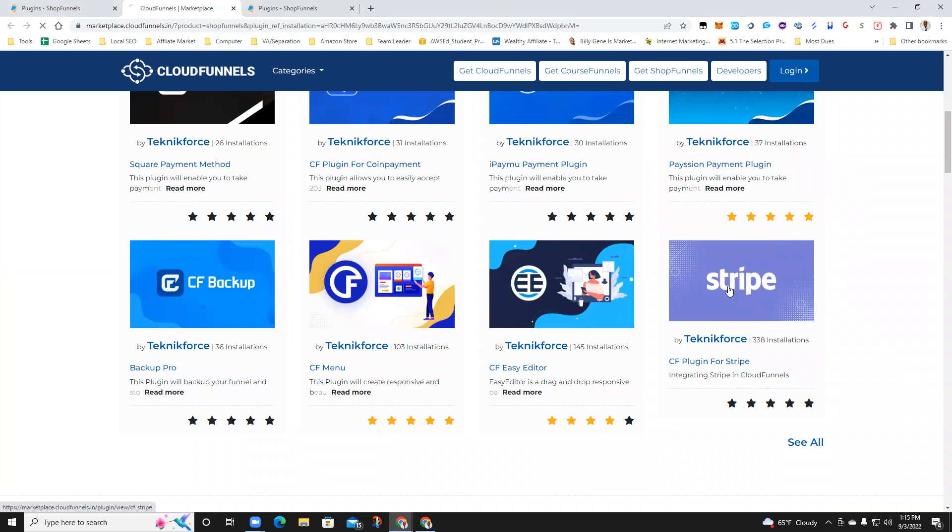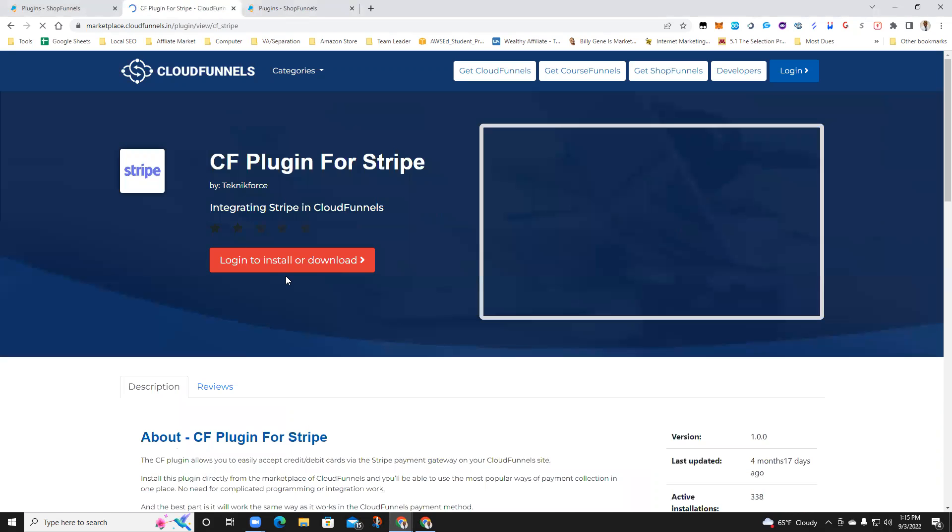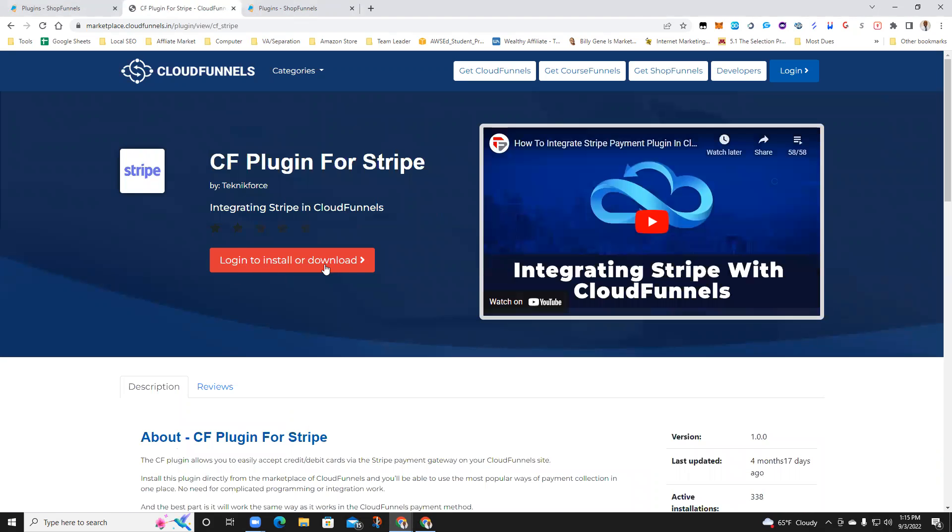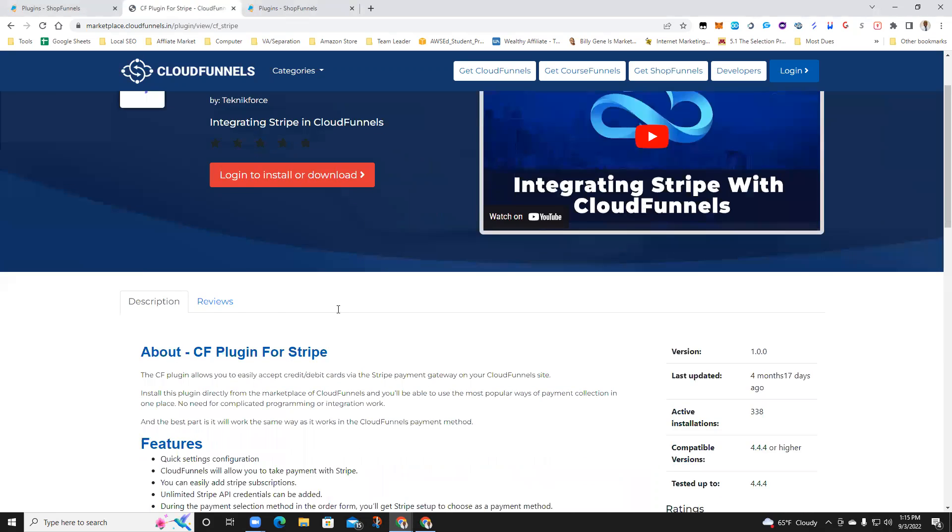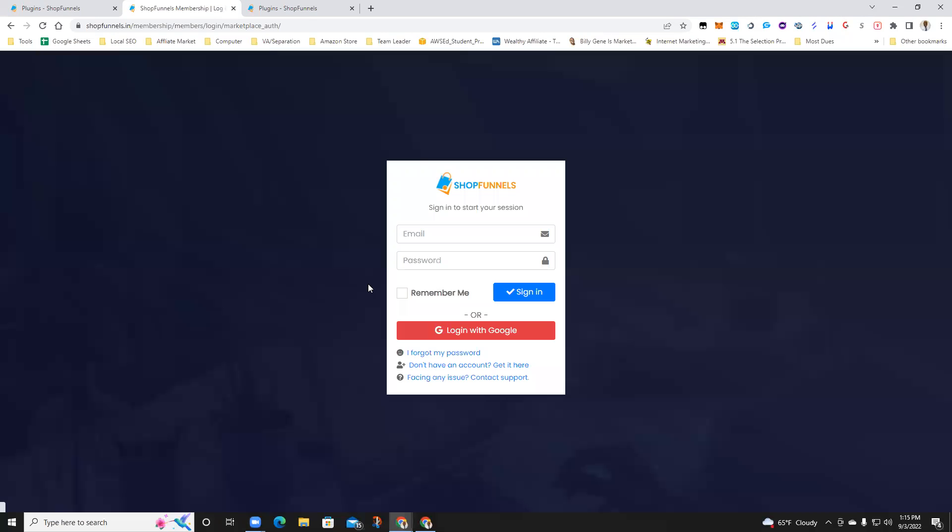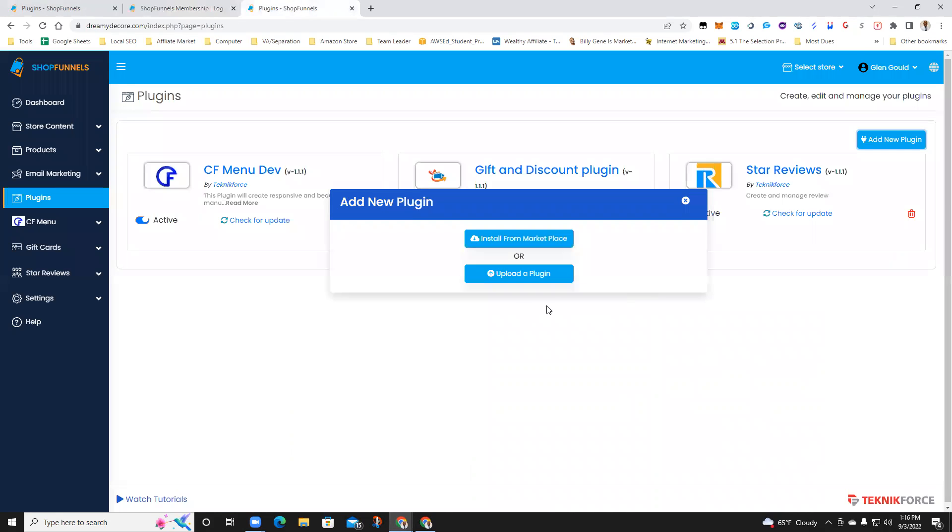Basically, you hit on Stripe, it's going to ask you to log in to install or download. I would say to go ahead and download it, which I already have.